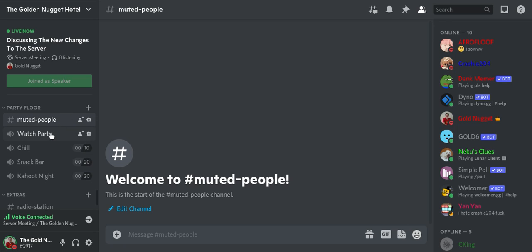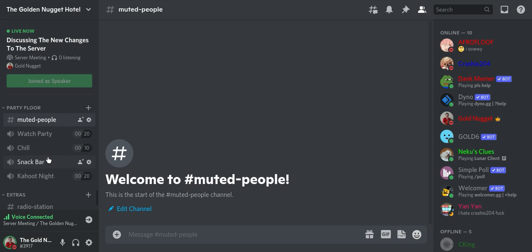So you have watch party, which you can just watch a video or something like that and have a cool little watch party. And then you have chill if you just want to chill out, hang out. Then you have snack bar, so you can just have a snack, chill, do what you got to do.